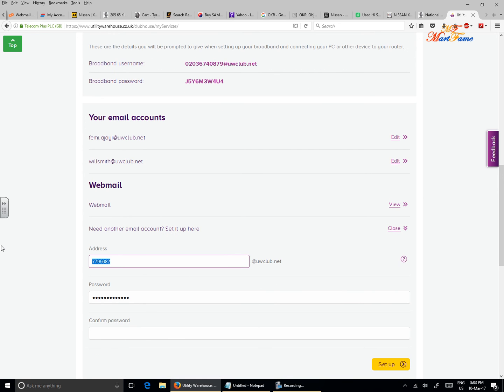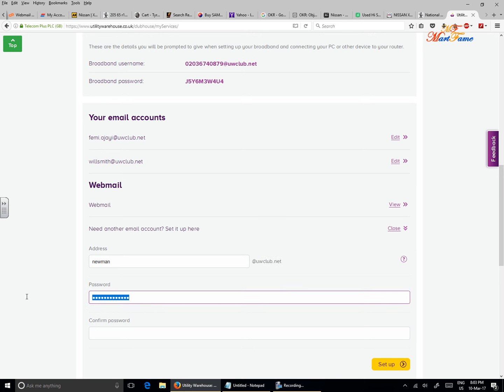And it will ask you to put in the address that you want, that will be your username. So let's say, Newman. Now you don't need to put @uwclub.net because that would automatically be added here. And then you put in your password. Your password must consist of letters and numbers and at least one capital letter, so I'm going to put one here.